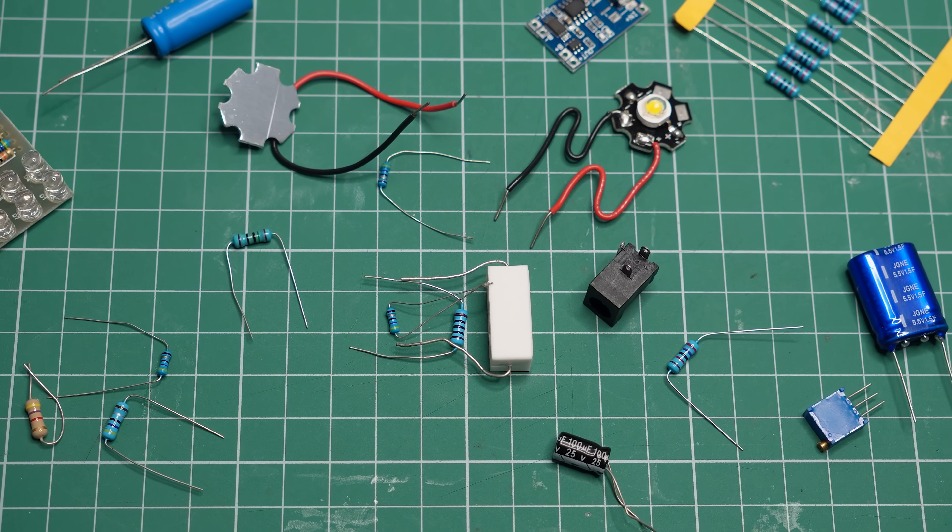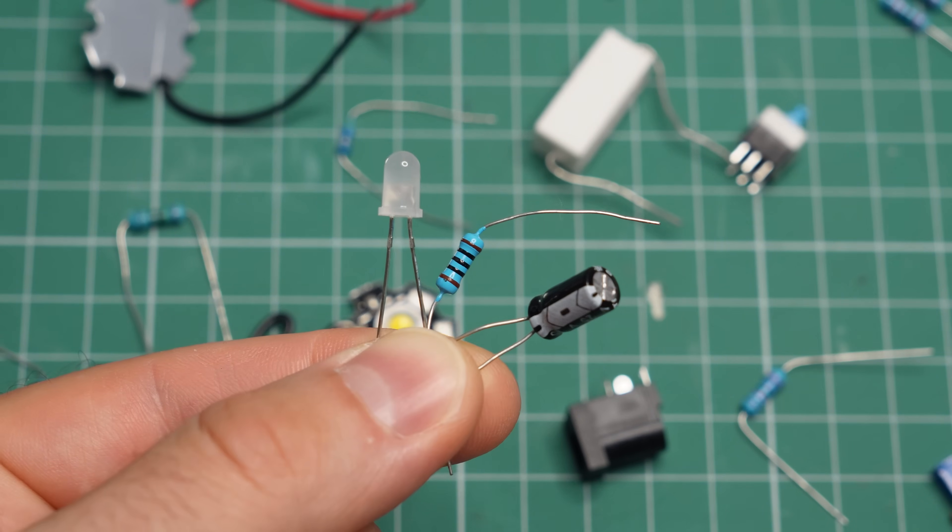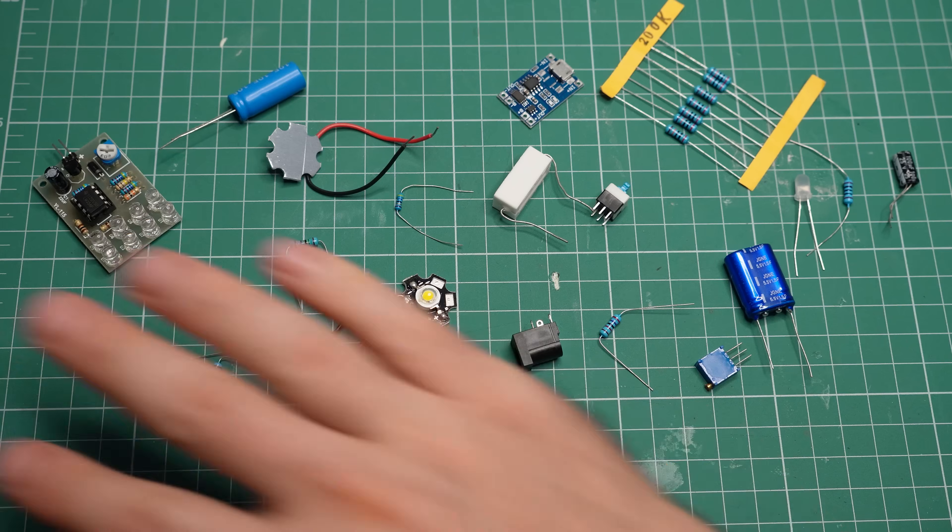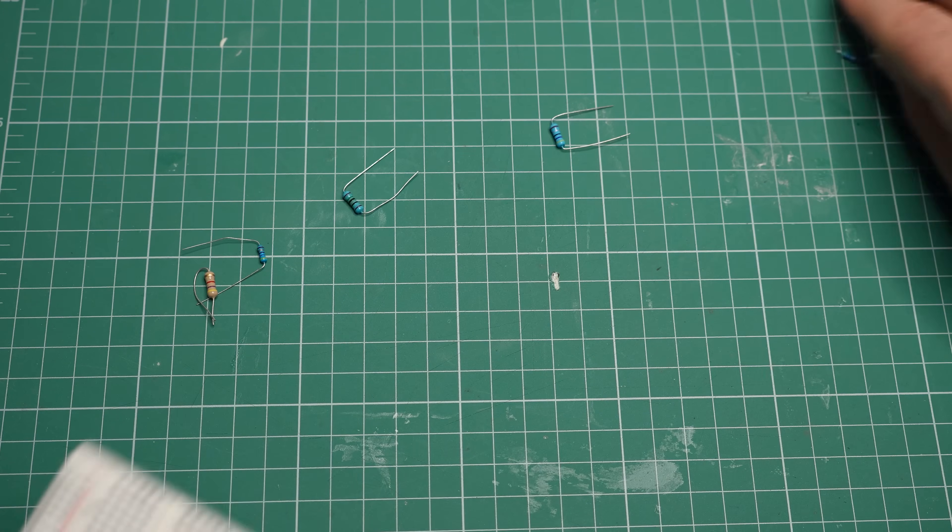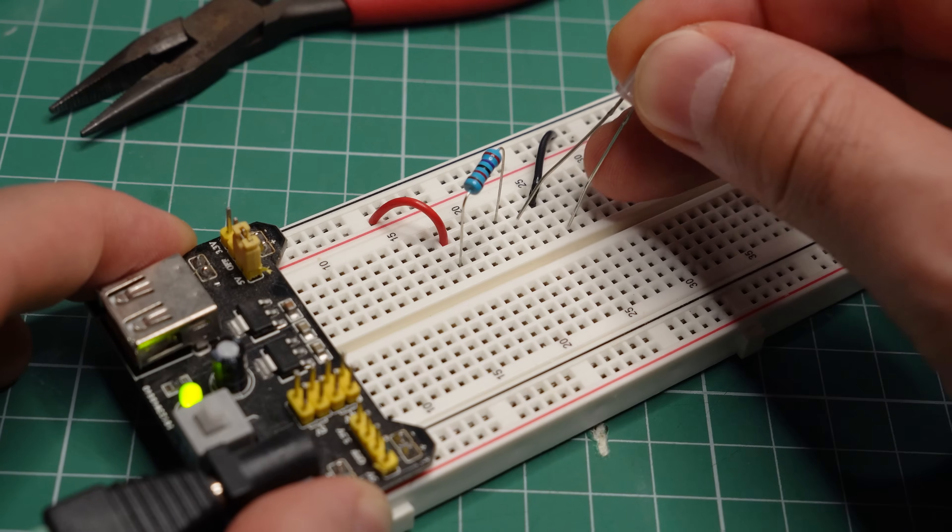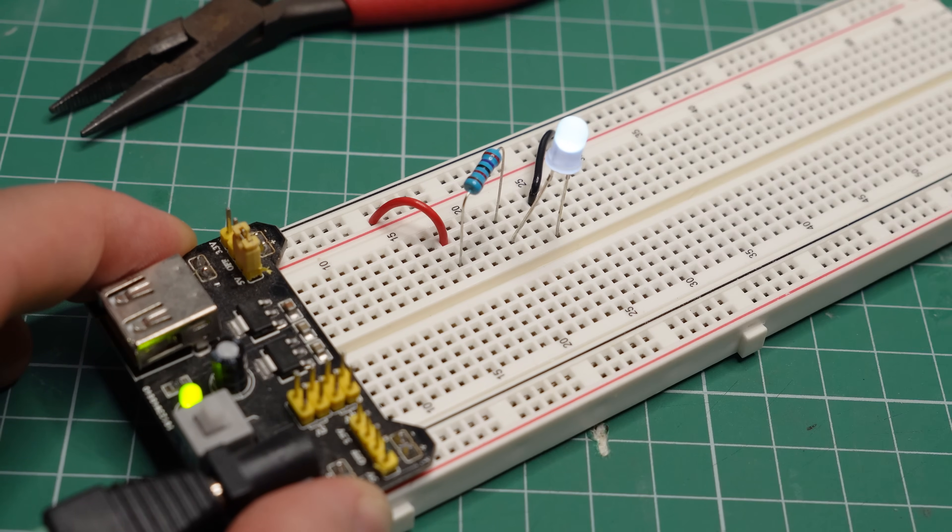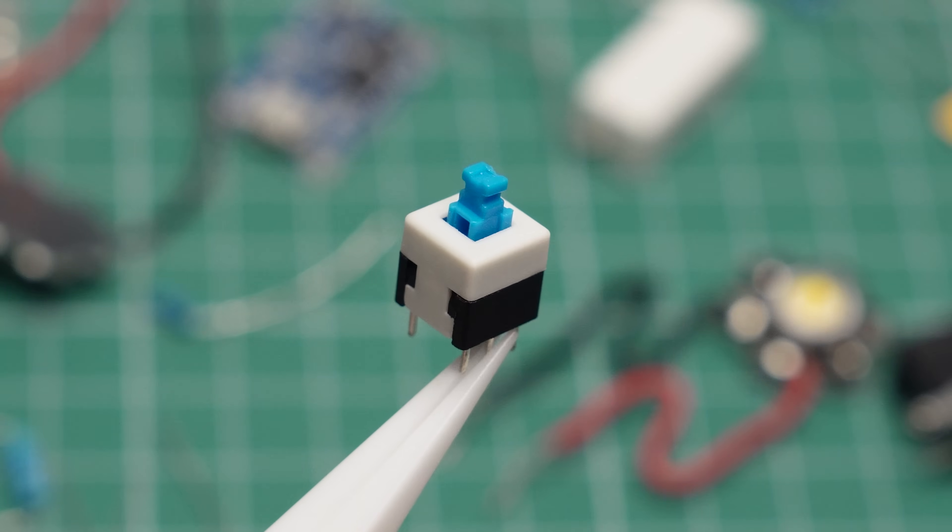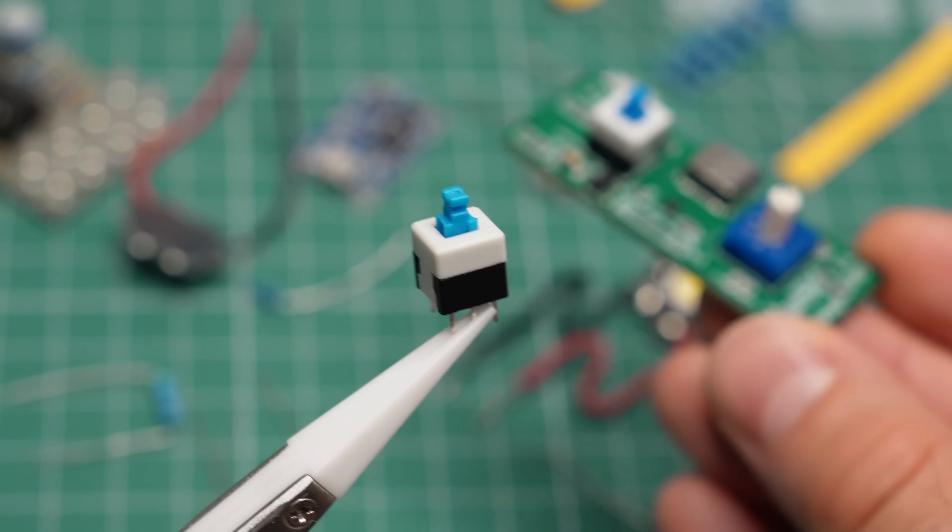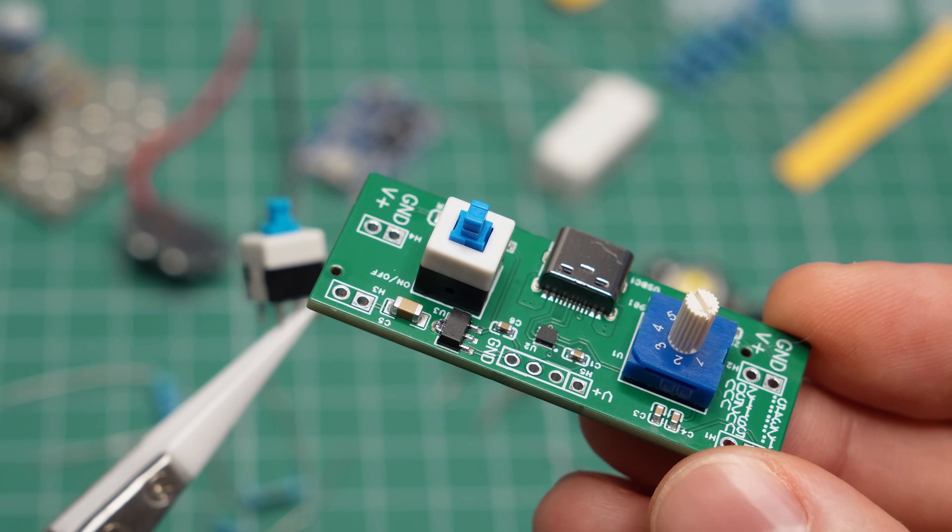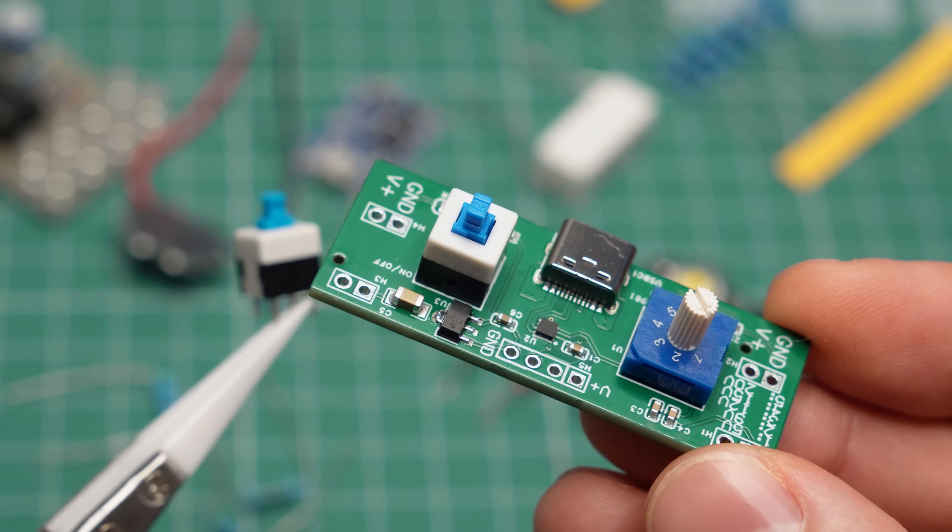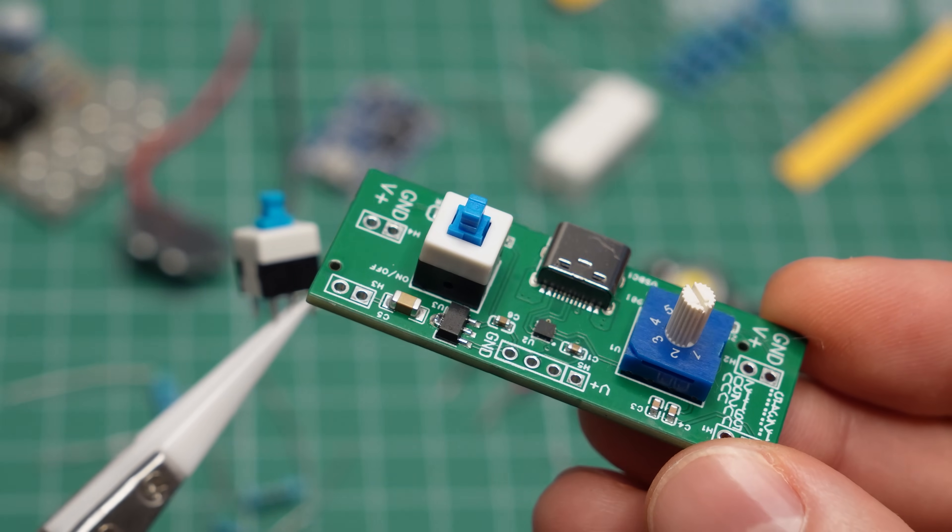It's funny how in electronics many things can take you down a rabbit hole, especially after you move away from theory and start building actual projects with real components. Take this switch for example. It is one of the parts I chose for my new breadboard power supply project, which I'll show you in a bit.